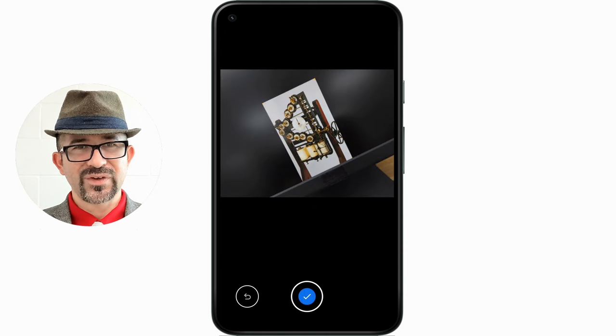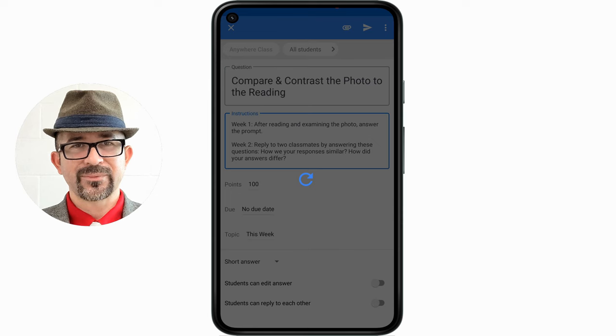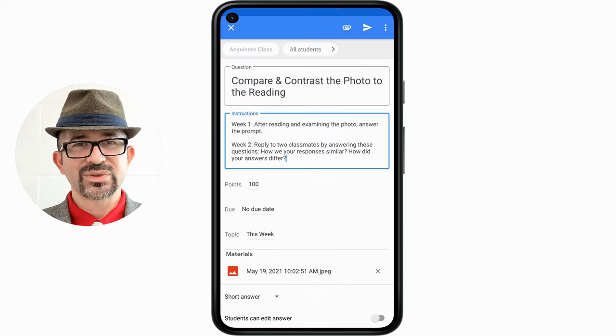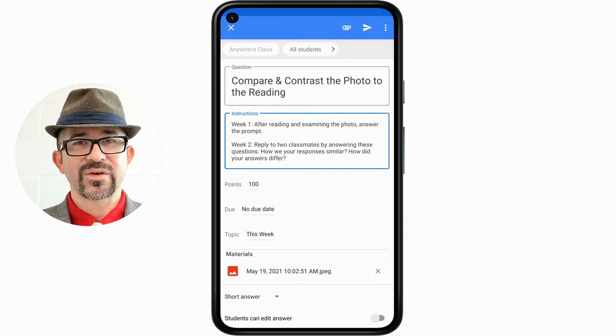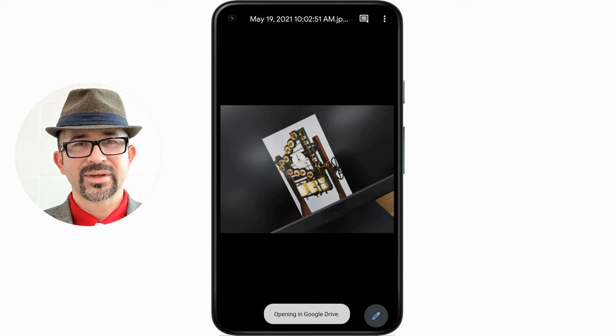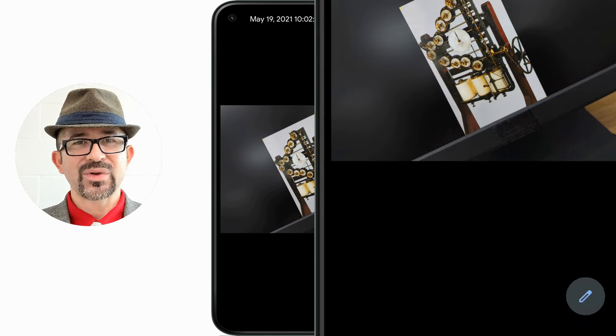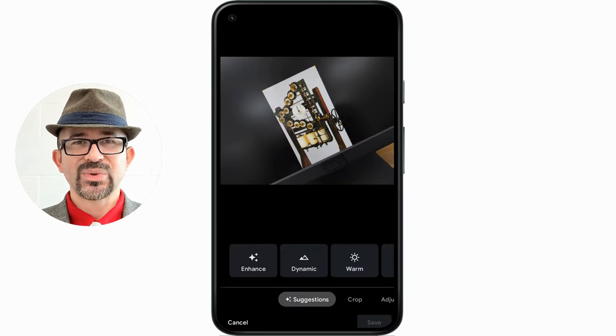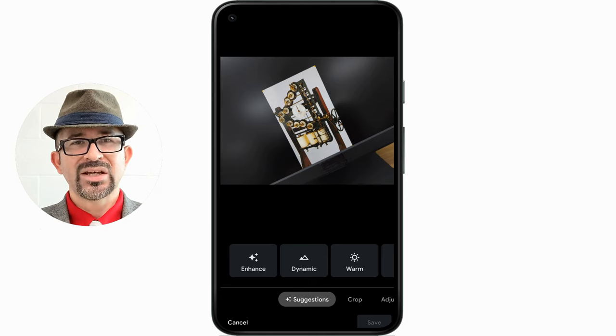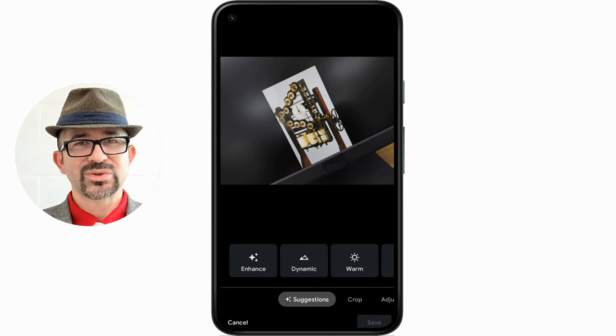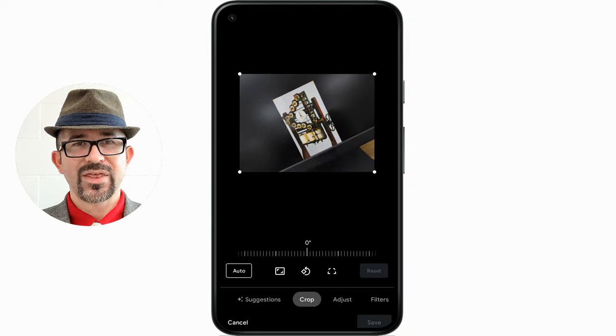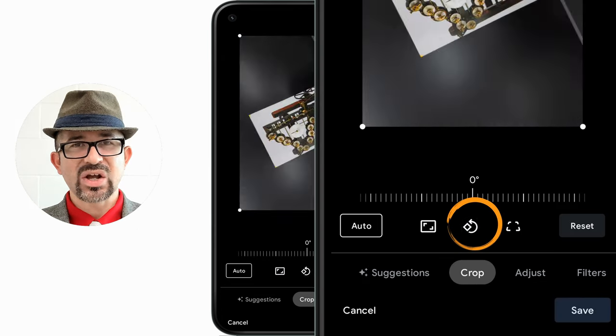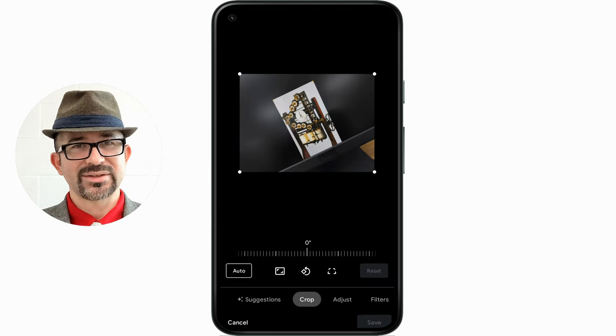To fix this, I'm going to accept the photo for now. First, I'm going to tap on the image icon for the photo I just took. Next, I'm going to tap on the pencil icon to edit the image. To correct the orientation, I'm going to tap on crop, then the rotate icon until it's upright.